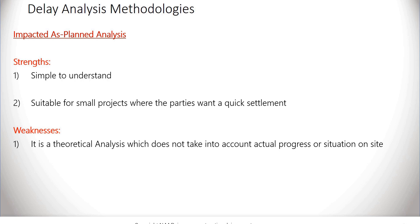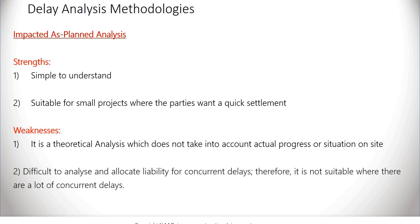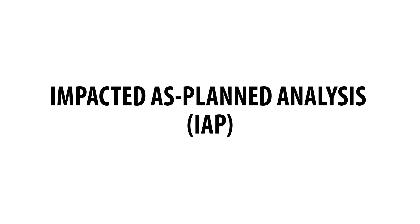Therefore, it is not suitable when there are a lot of concurrent delays. Now, let's carry out an impacted as-planned analysis in MS Project.